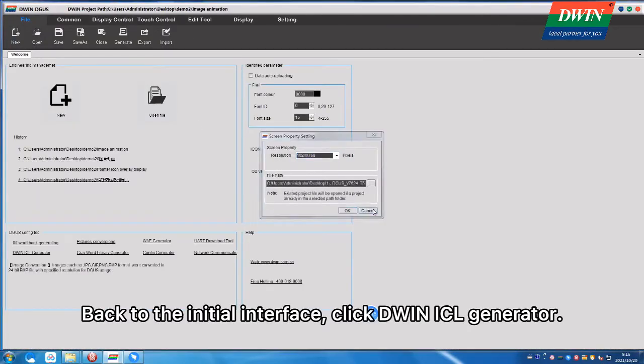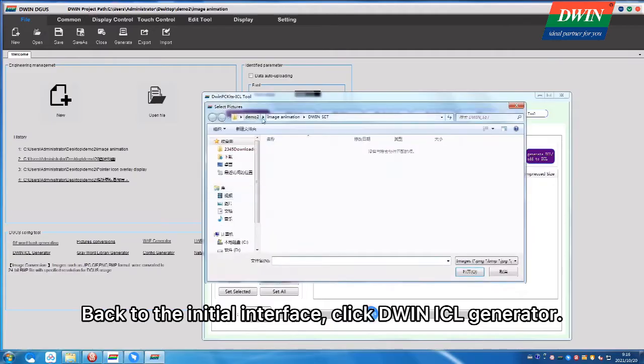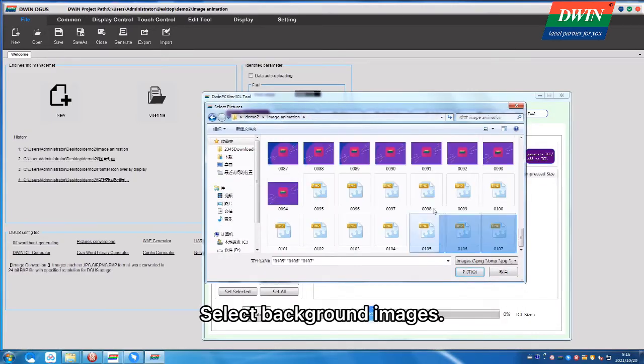Back to the initial interface, click D1ICL Generator, select Background Images.